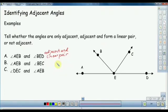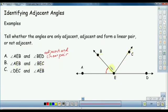Now, if you have a common angle, it is adjacent. So A-E-D — these two angles are only a linear pair of angles.